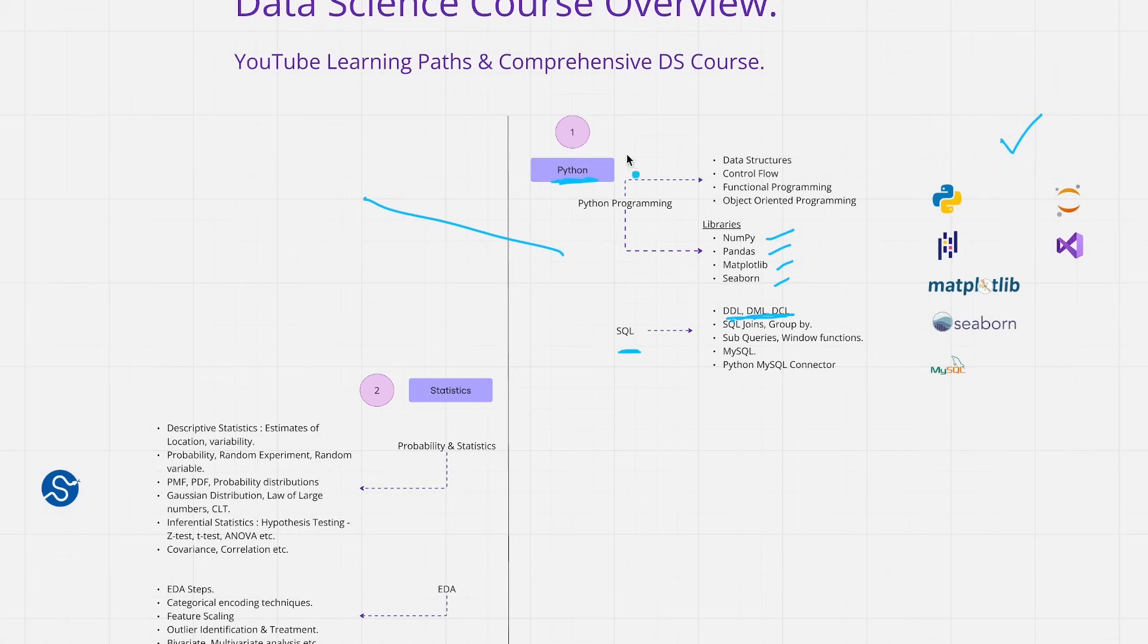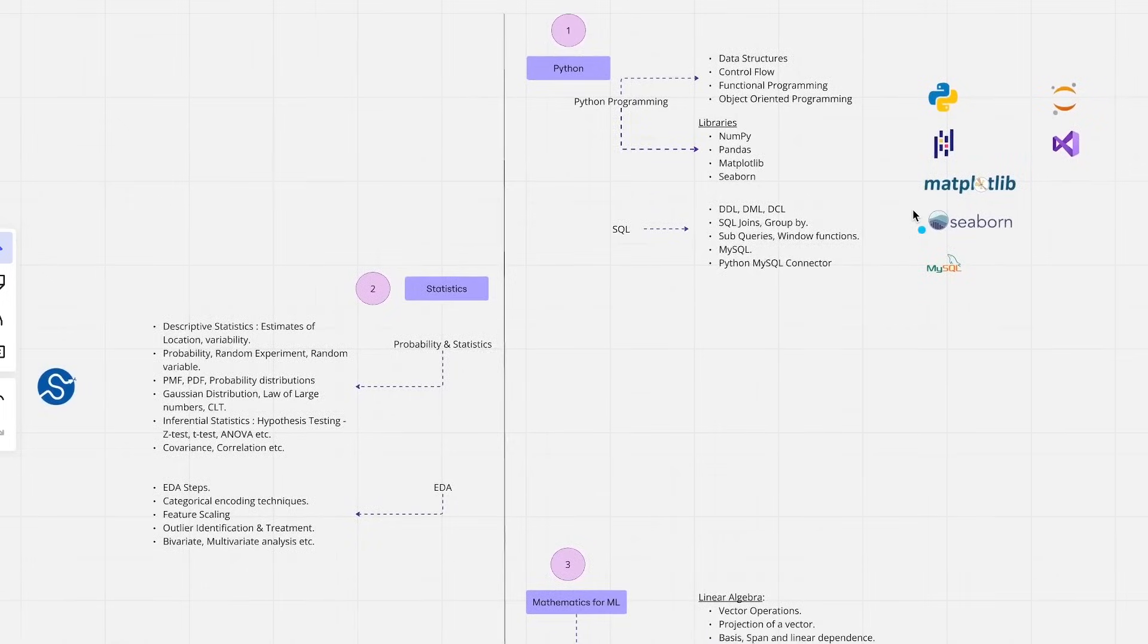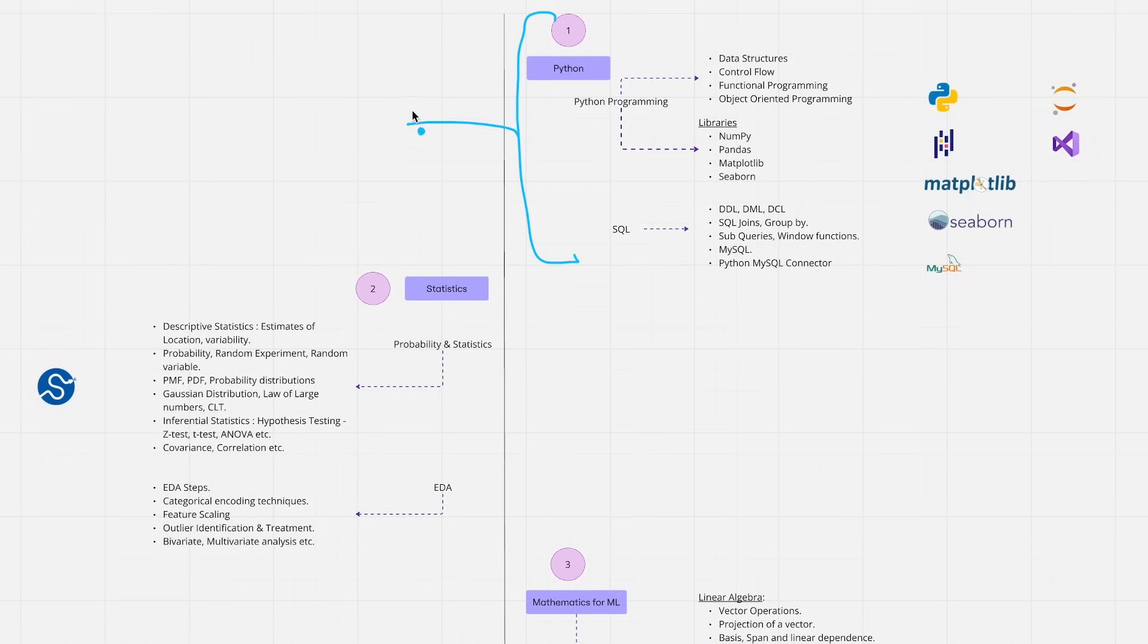This is on pretty high level. If you look at the course curriculum you'll get to understand what are the different topics, exact topics that we'll be covering. And there will be a learning path that will be devised as a part of playlist within YouTube as well.